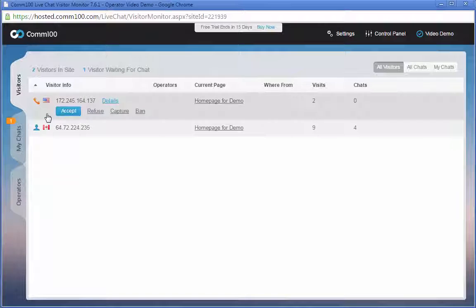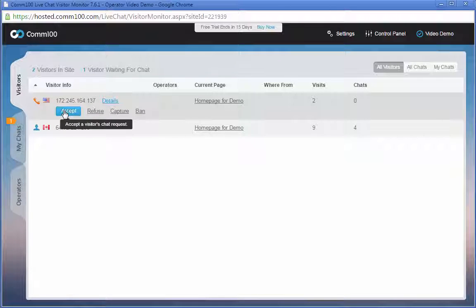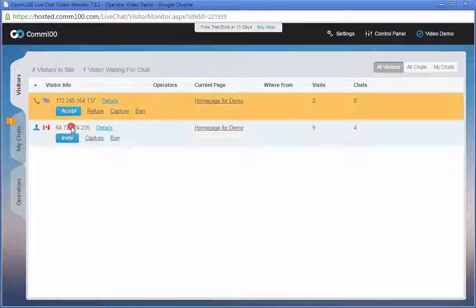You'll also be able to accept chat requests from them and send them chat invitations.